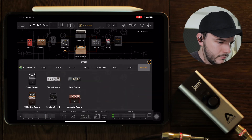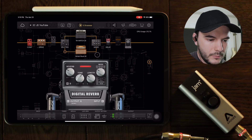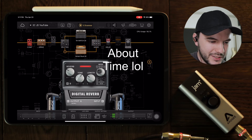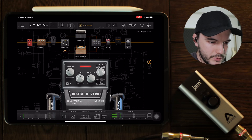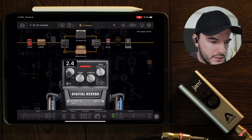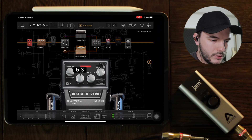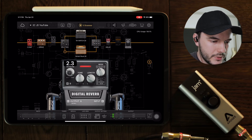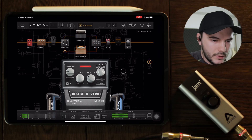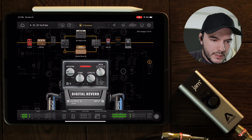The next thing I would do is add a reverb. I like the Hall reverb the most on this app. I don't want it to be too strong — just a little bit of reverb in there. That's about the right amount.